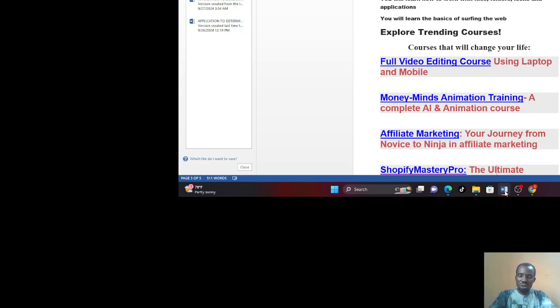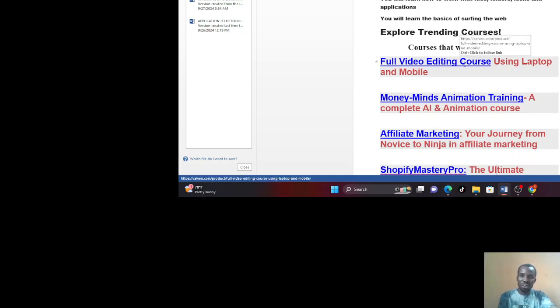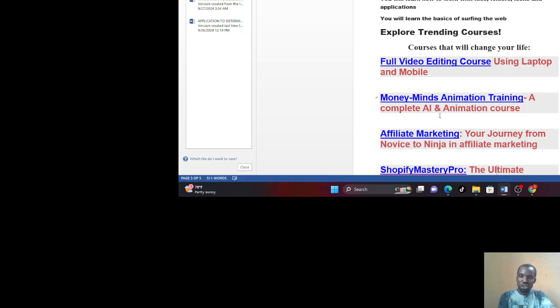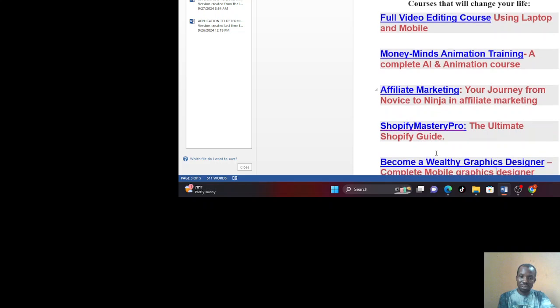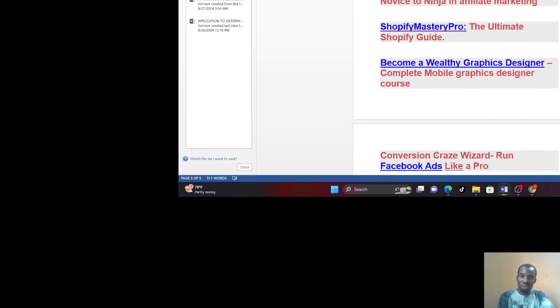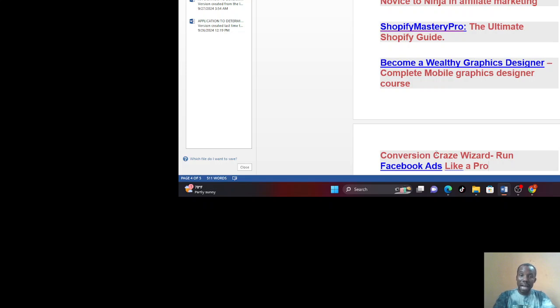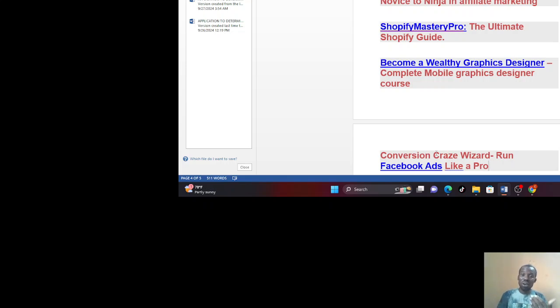This is not the only course we offer. We have other courses that you can explore if you want to. If you check, we have courses like full video editing course using laptop and mobile. You can see the website, sieven.com. We have Money Minds Animation Training course, a complete AI animation course. We also have affiliate marketing. For those who love affiliate marketing, we have a course on that, your journey from novice to ninja in affiliate marketing. We also have Shopify course. For those who are into Shopify, Shopify Mastery Pro, the ultimate Shopify guide. We will teach you step by step how to build your Shopify website and add products to your Shopify store, and also teach you how to run ads on your Shopify.